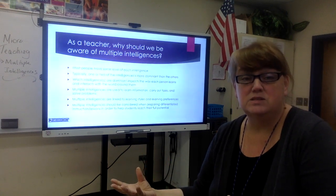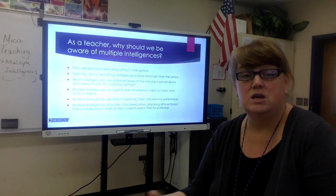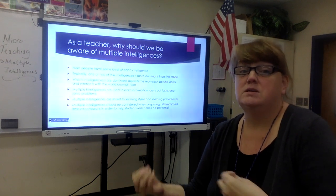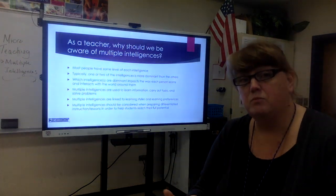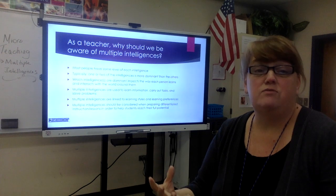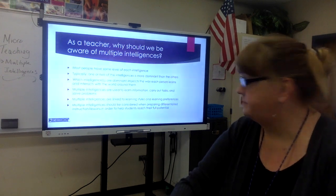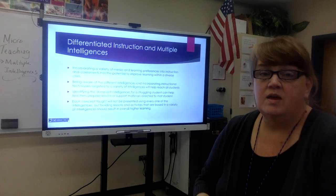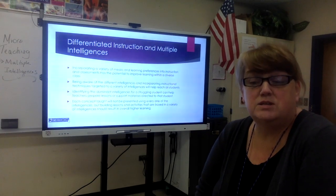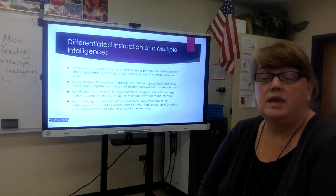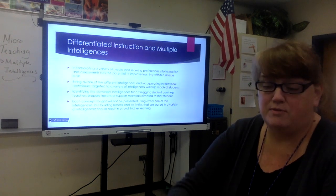We also want our assessments to allow students to produce the best product to show what they've learned. Giving them choices — somebody who's musical might create a song, while someone more visual might do a drawing. Giving choices allows students to show their potential. You're not going to hit every intelligence in every single lesson, but make sure you have a variety across a unit so you're reaching all students.